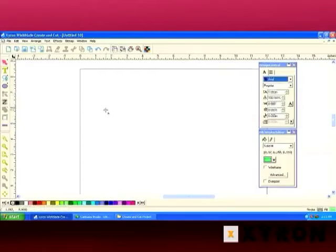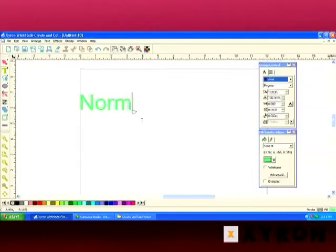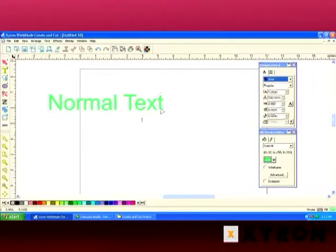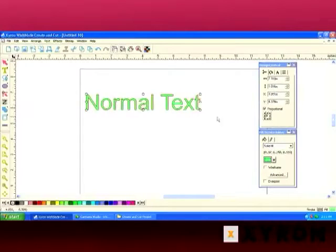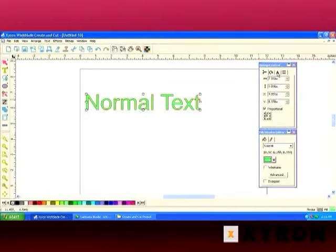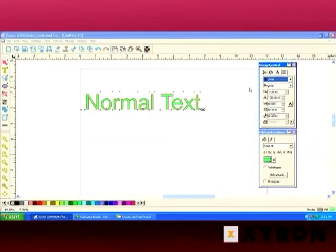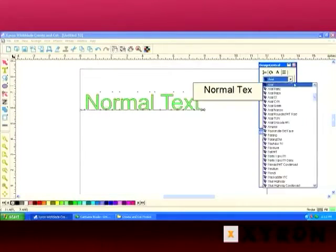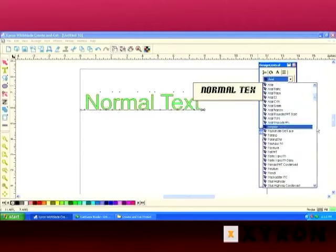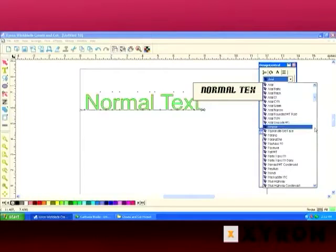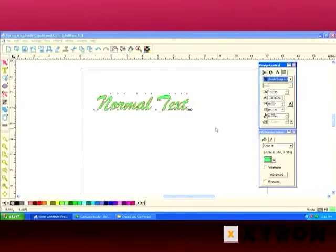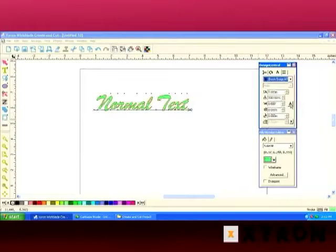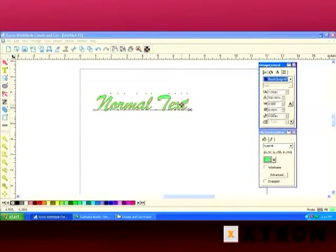I'm going to type normal text and click on the select arrow so we can take a look at all the options that are available in Design Central. Our text options, if you click on the A, will show up in Design Central. We will switch the font by clicking on the down arrow in the dialog box and pick brush script because it's a nice script font.